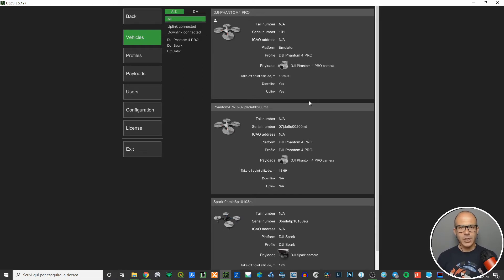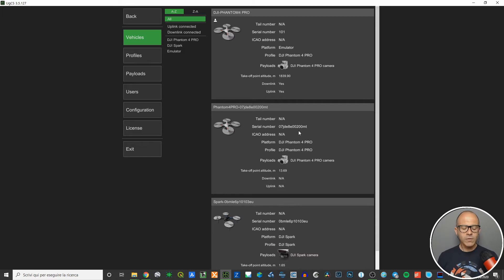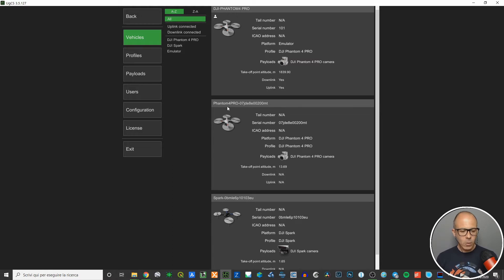Vehicles are actually the vehicles that you as a UgCS user have registered inside UgCS. There's a procedure you can follow — it's described in the UgCS manual and it's quite easy — but you have to physically link your drones to UgCS, and once done they will be recognized by the software.